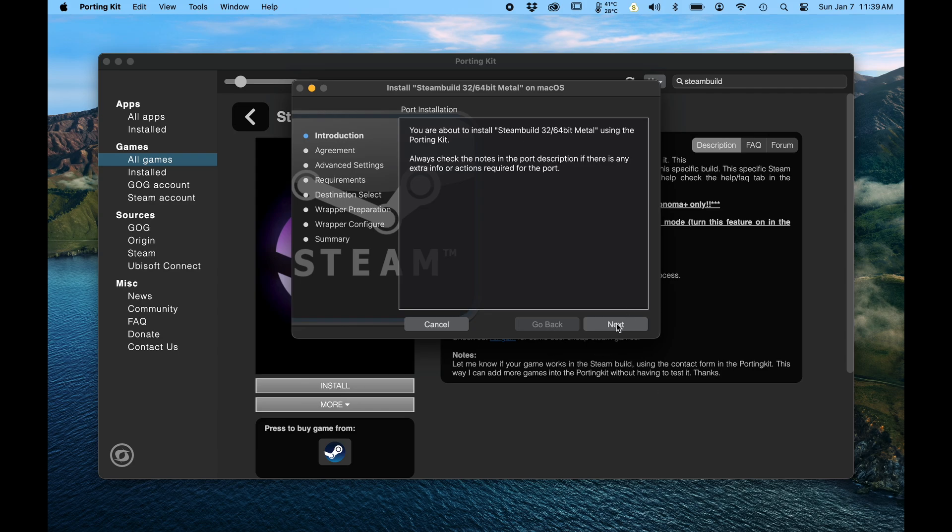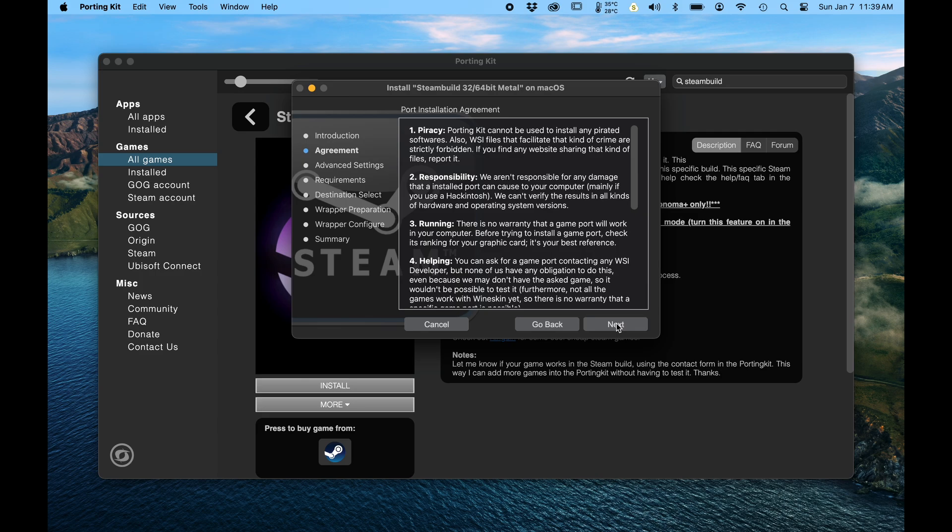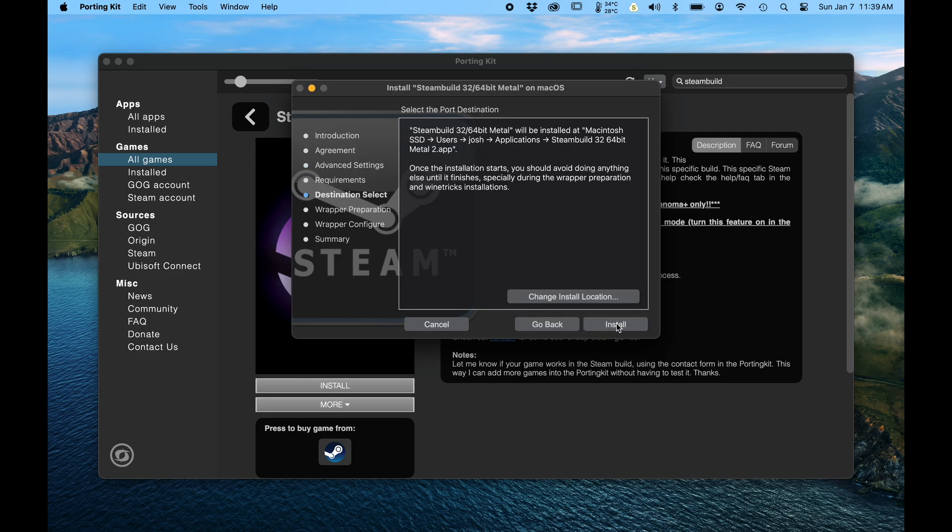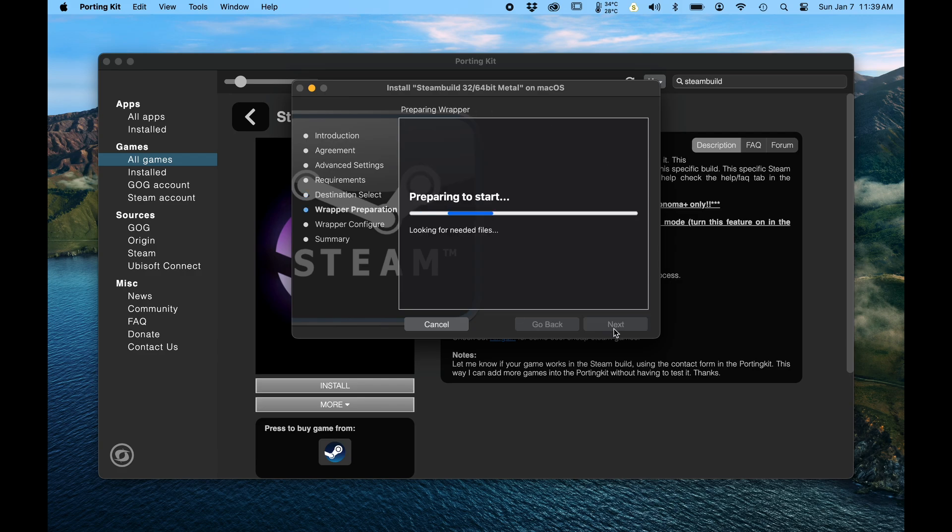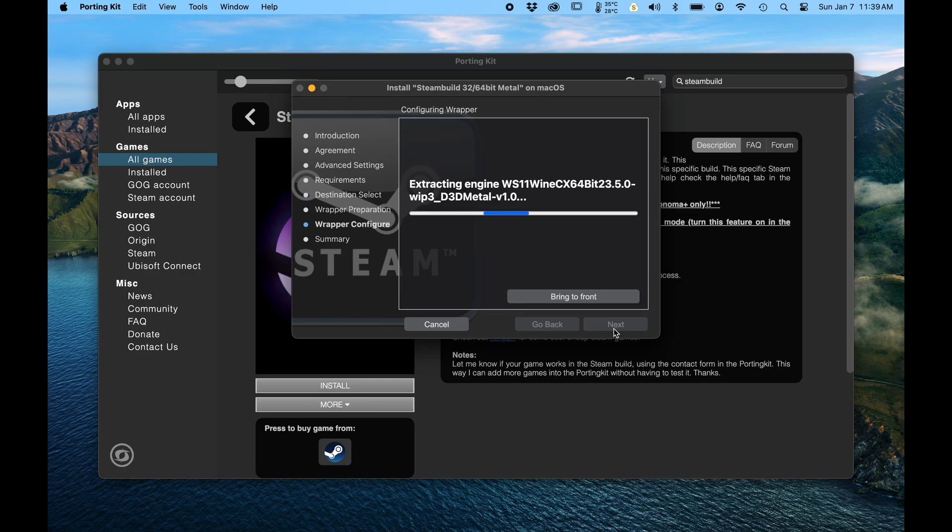You agree. Okay. If you wanted to install it on an external hard drive, you could change the location. But I'm not going to. I'm just going to go with it as is.